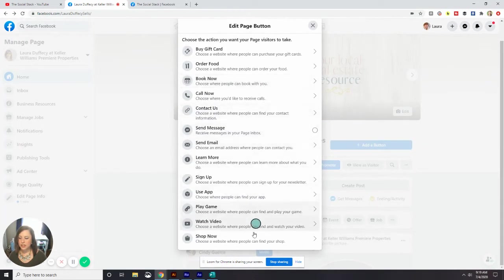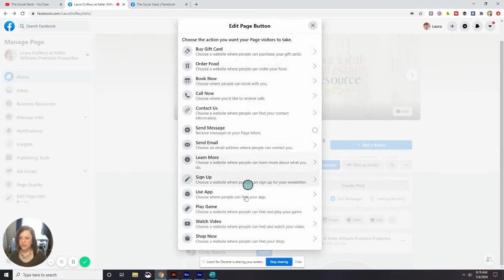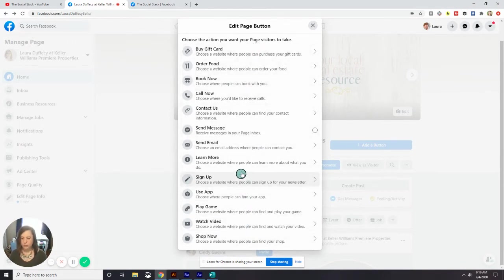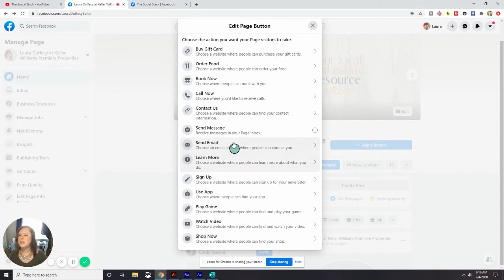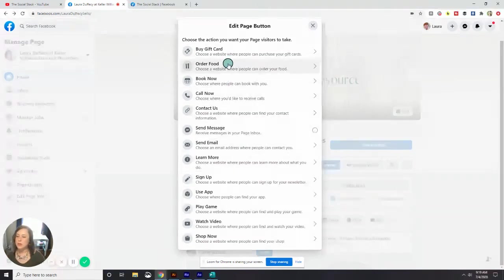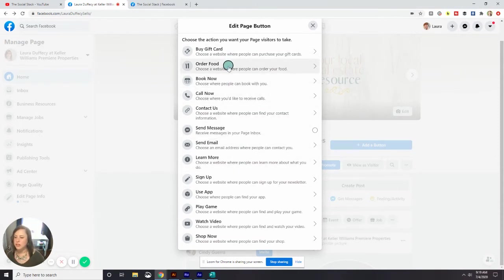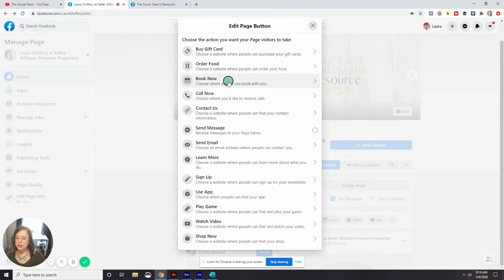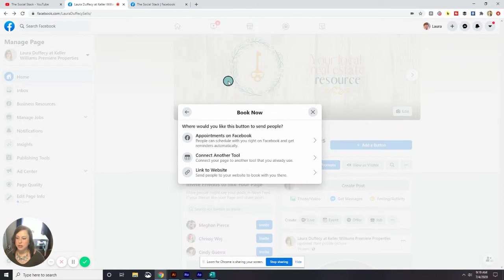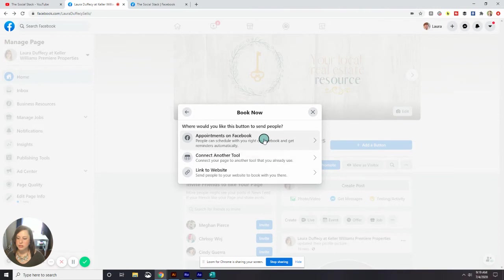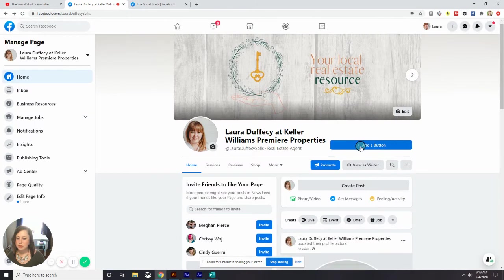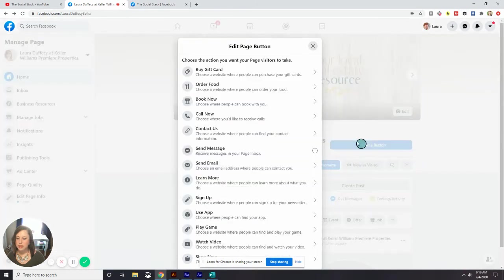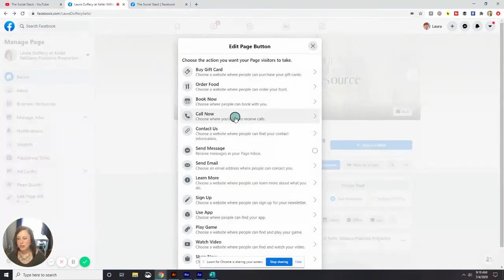And there are a ton of call to actions you can add here. So depending on what your business is and what you want people to do with this button, you would just click the category that is correct for you. So let's say I want to have people give people the option to book an appointment with Laura. I could go ahead and hit book now. And then you get some more options. We can link it to a website, create another tool, or use appointments on Facebook. So that's one option. Go ahead and hit that add button again. Maybe I want people to call, so I would hit call now.